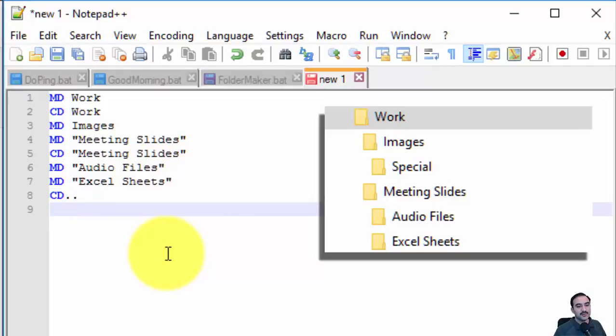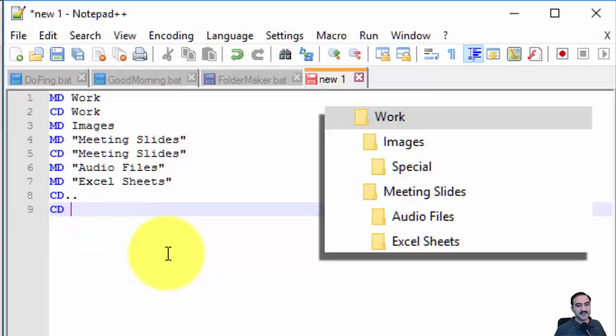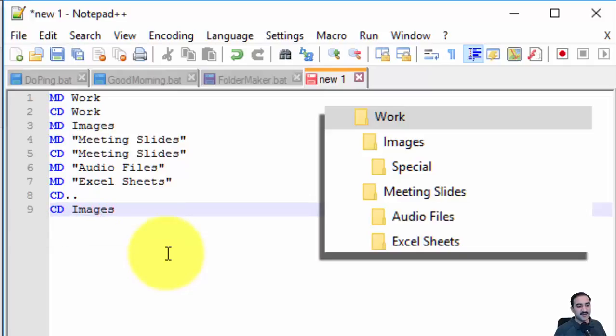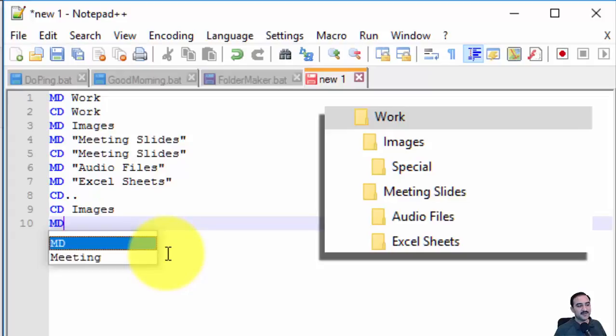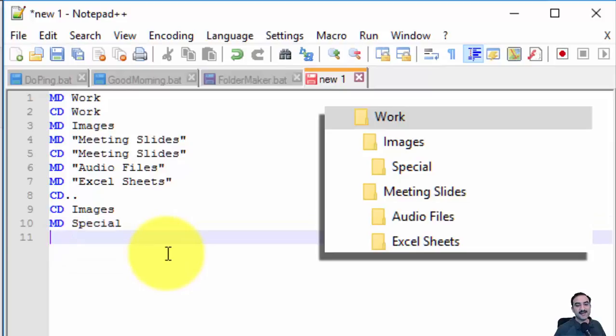Then we're going to go inside the Images folder with CD Images and make its child: MD Special. That's the only folder there.